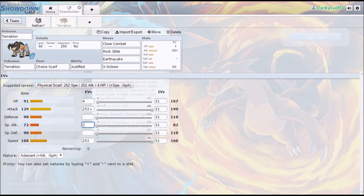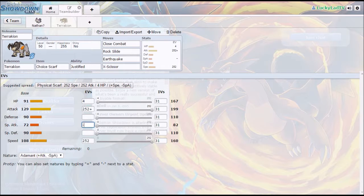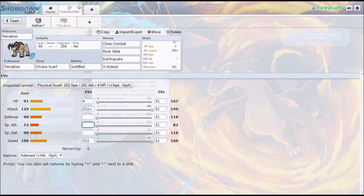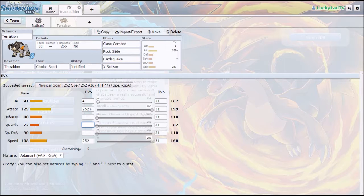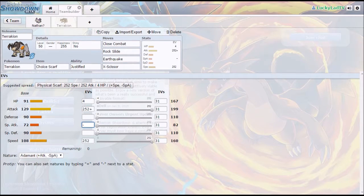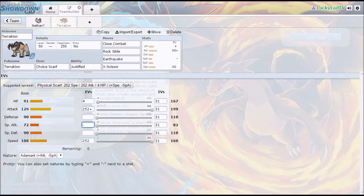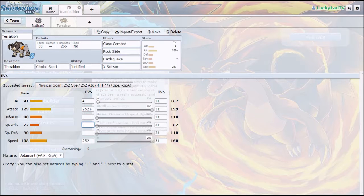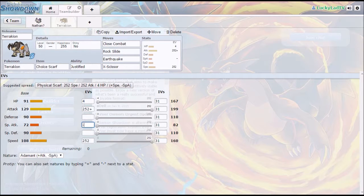Things to know about this Terrakion set: Ghost types with Levitate are a problem because they are immune to Close Combat and Earthquake. However, you can hit them with a Rock Slide, and since I am Choice Scarfed I will outspeed most things so I can get flinches off of that Rock Slide. The X-Scissor is on there partially for coverage, partially for covering Terrakion's weaknesses.